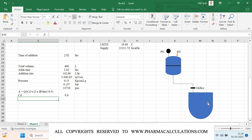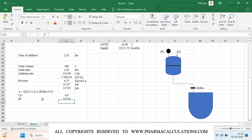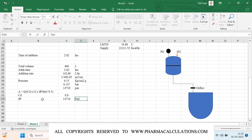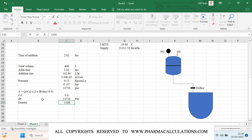Since the vent of the reactor is in open condition, I will be taking the gauge pressure inside the reactor as 0. So delta P equals 0.15 minus 0, which is 0.15 — and this is in Pascals. The density I will be taking as approximately 1500 kg per meter cube.